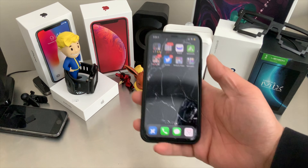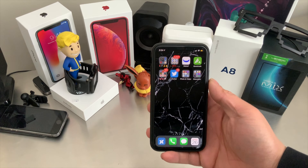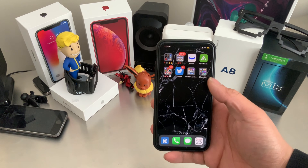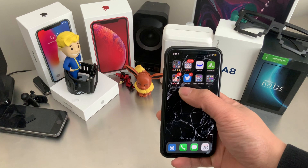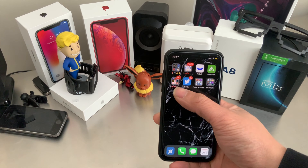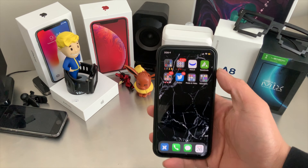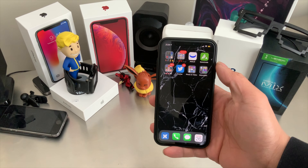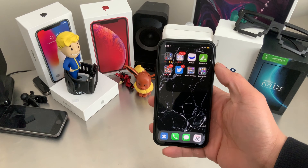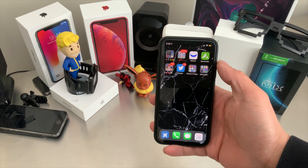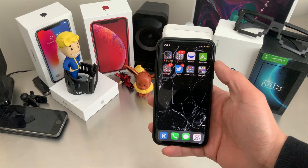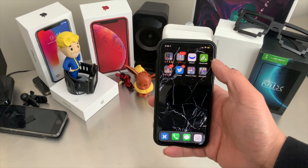What is happening YouTube, it's your boy TechTricks back with another video. Today we are looking at how we can game and stream with our iPhone X.